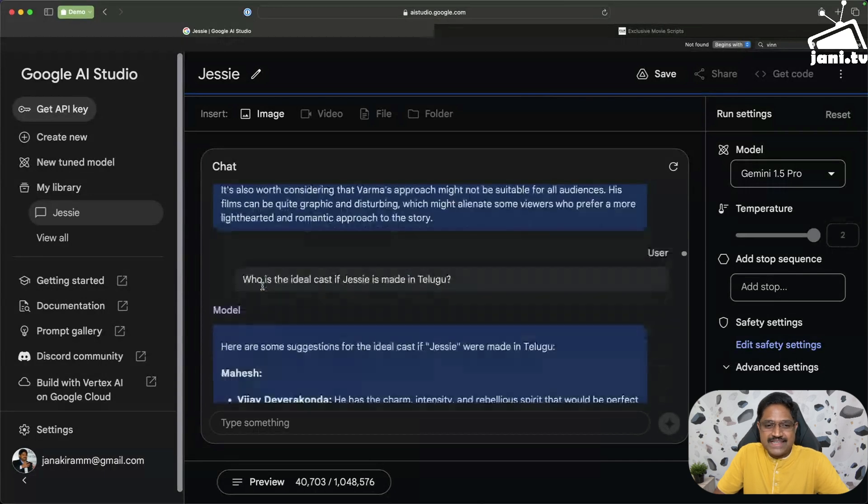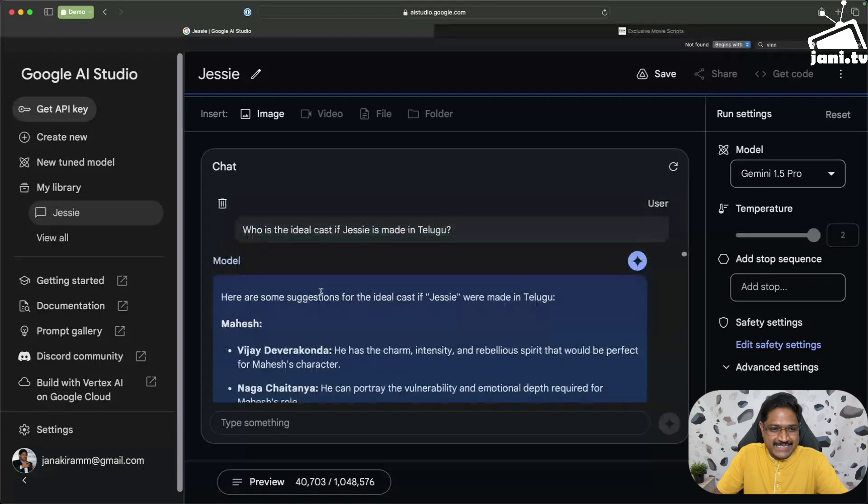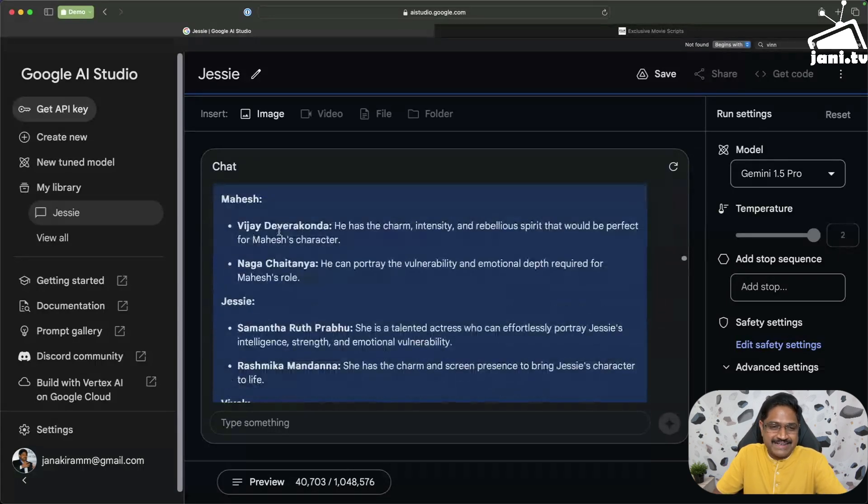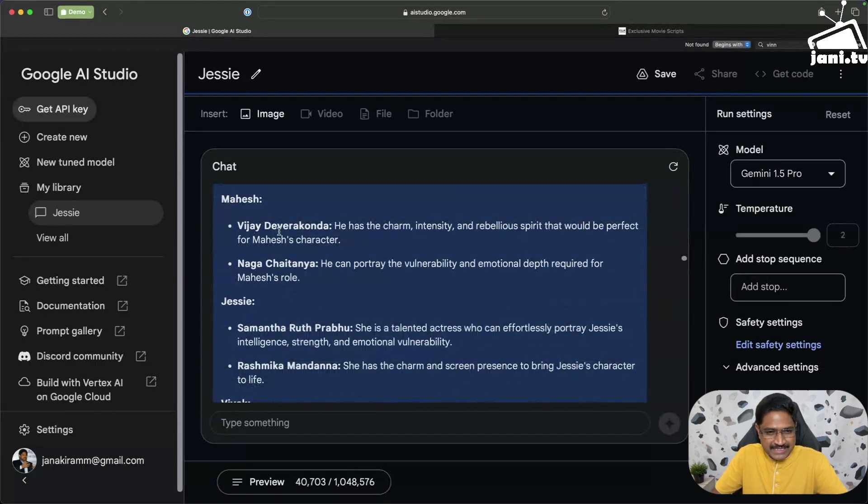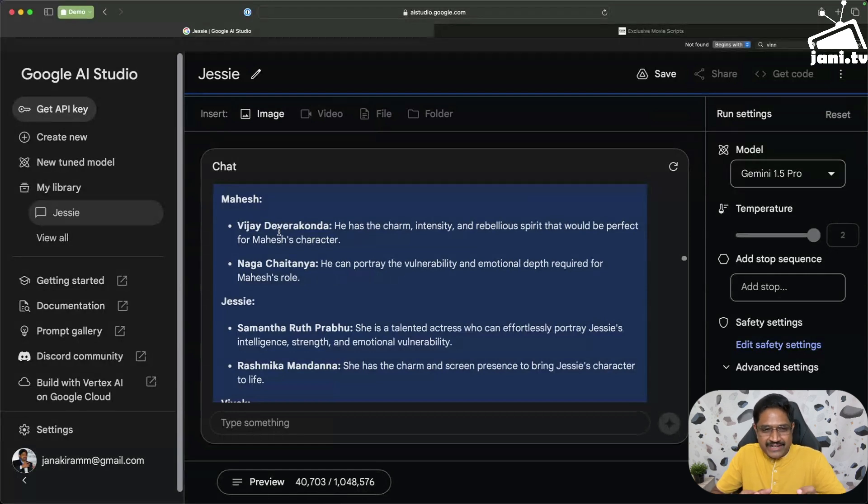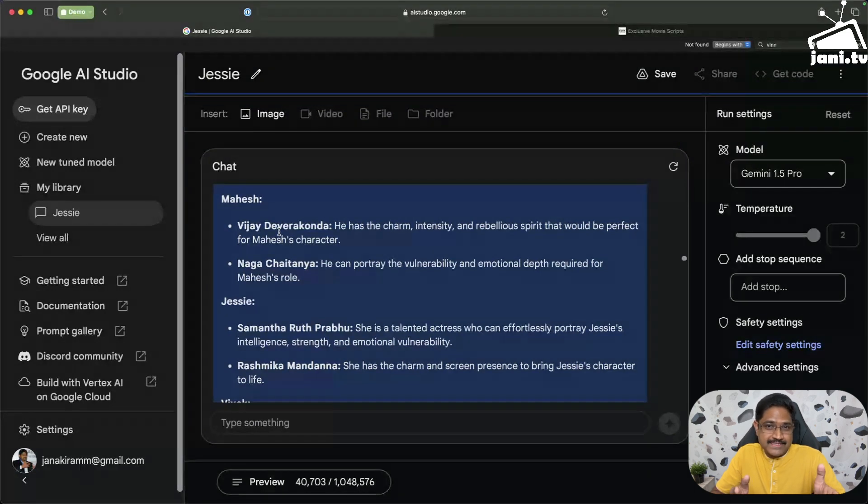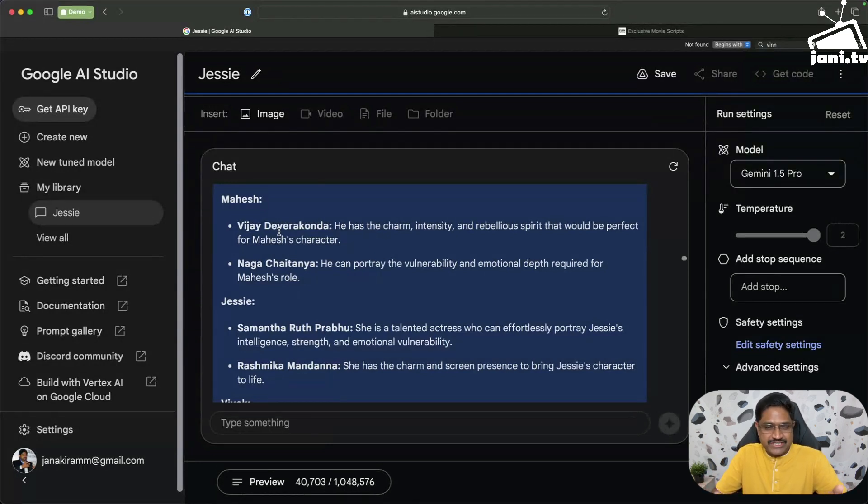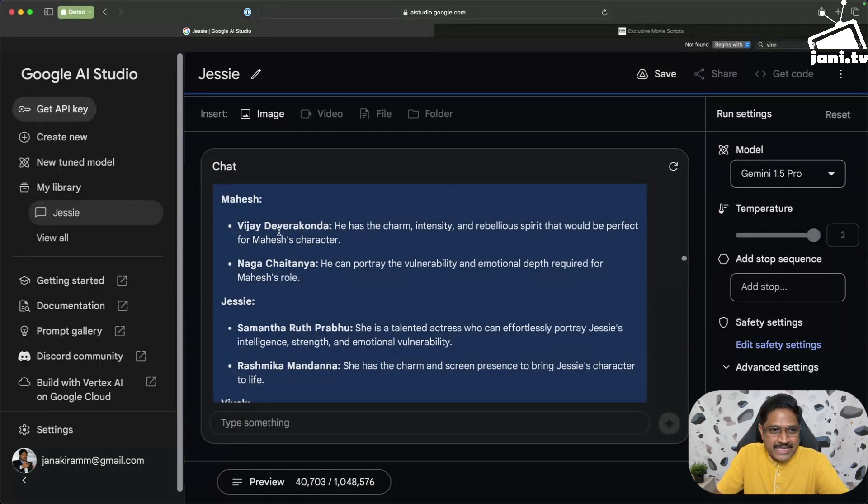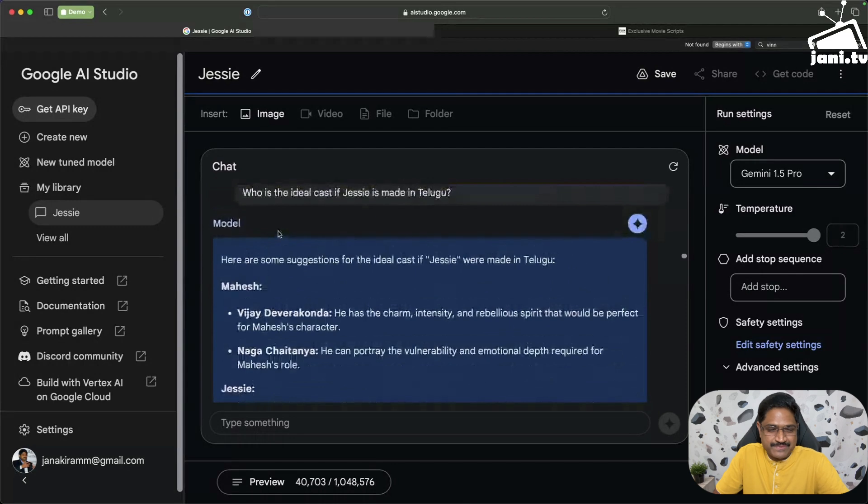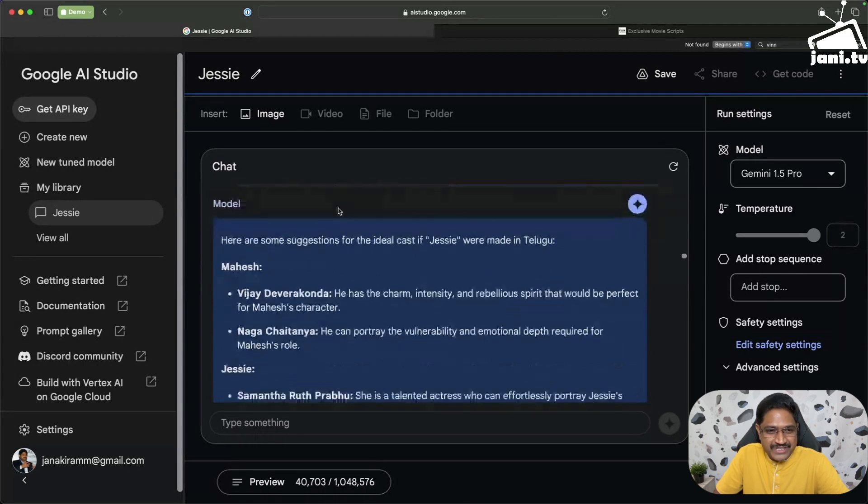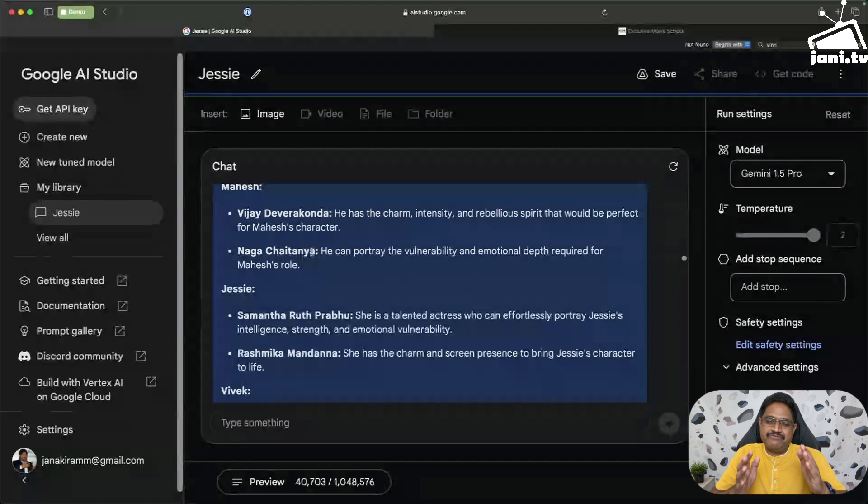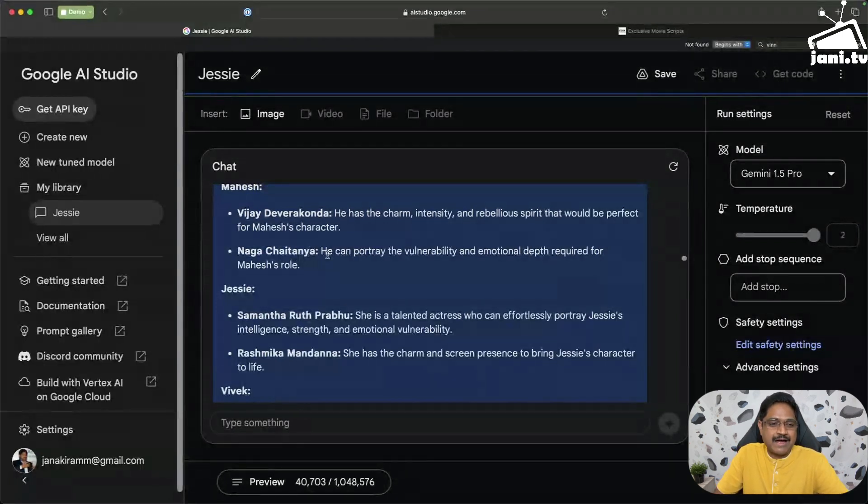I asked what is the ideal cast if Jessie is made in Telugu, and look at this. It came back with first choice is Vijay Deverakonda. And interestingly, one of the most recent Vijay Deverakonda's and Samantha's movie is Kushi, which is slightly crafted around that. The other important thing to note is Gemini is an AI model, it doesn't have access to internet, so it is not performing a search behind the scenes and coming back. It's actually trained on a dataset and it is applying its reasoning rather than an online search. When I asked what is the ideal cast if this is made in Telugu, it comes back with Vijay Deverakonda and then Naga Chaitanya. Very interestingly, it is Naga Chaitanya who replaces Simbu in the Telugu version. Amazing.